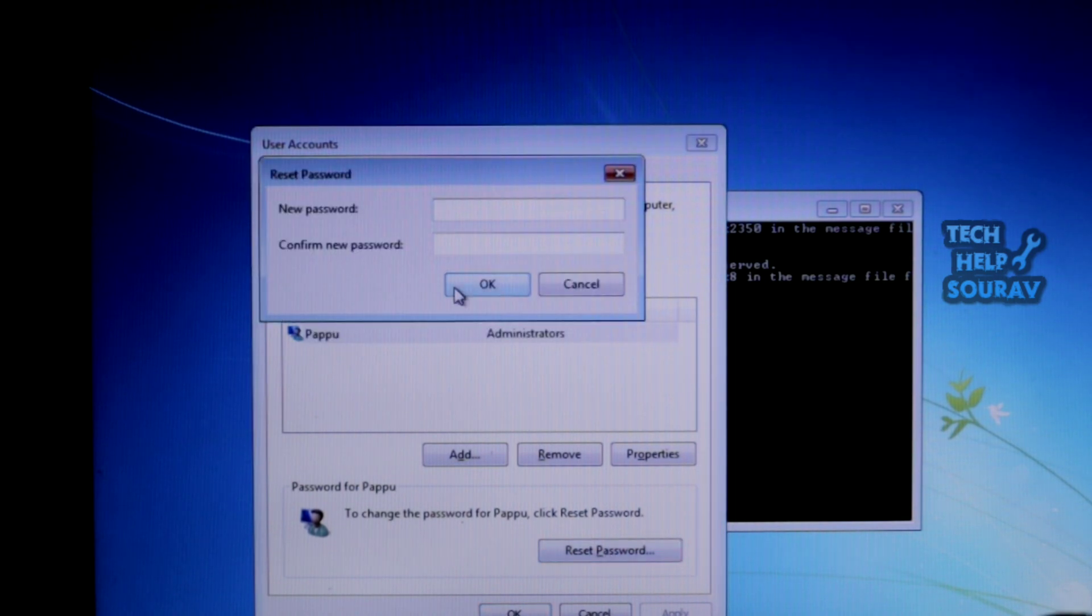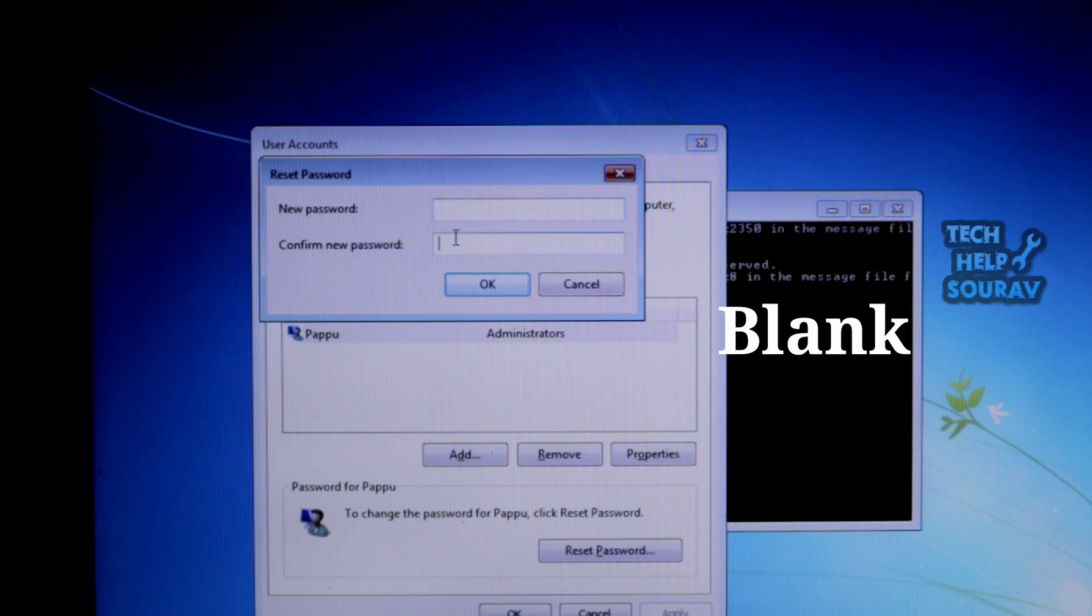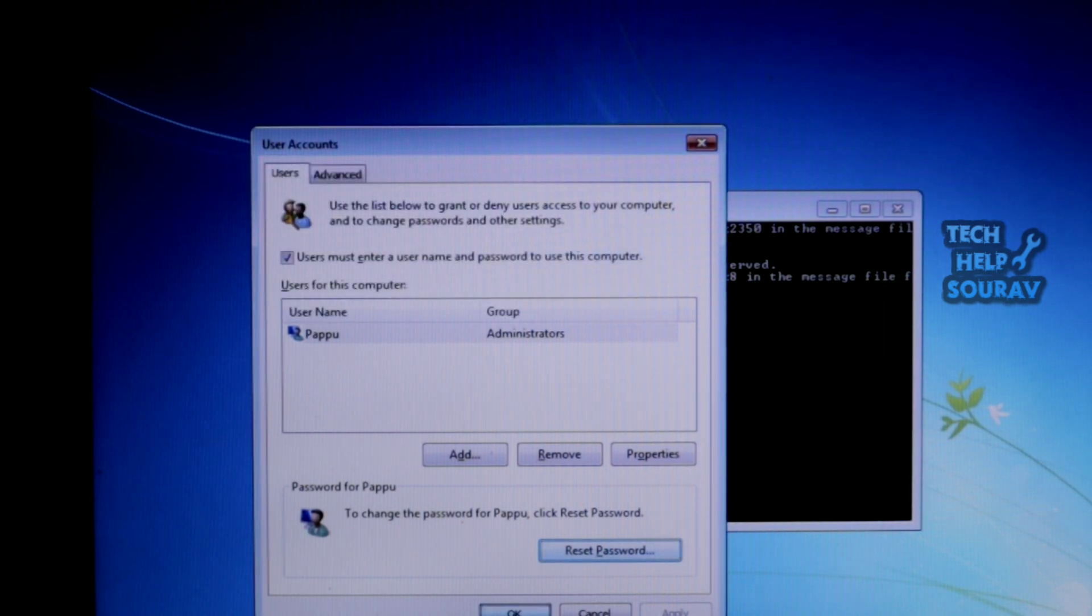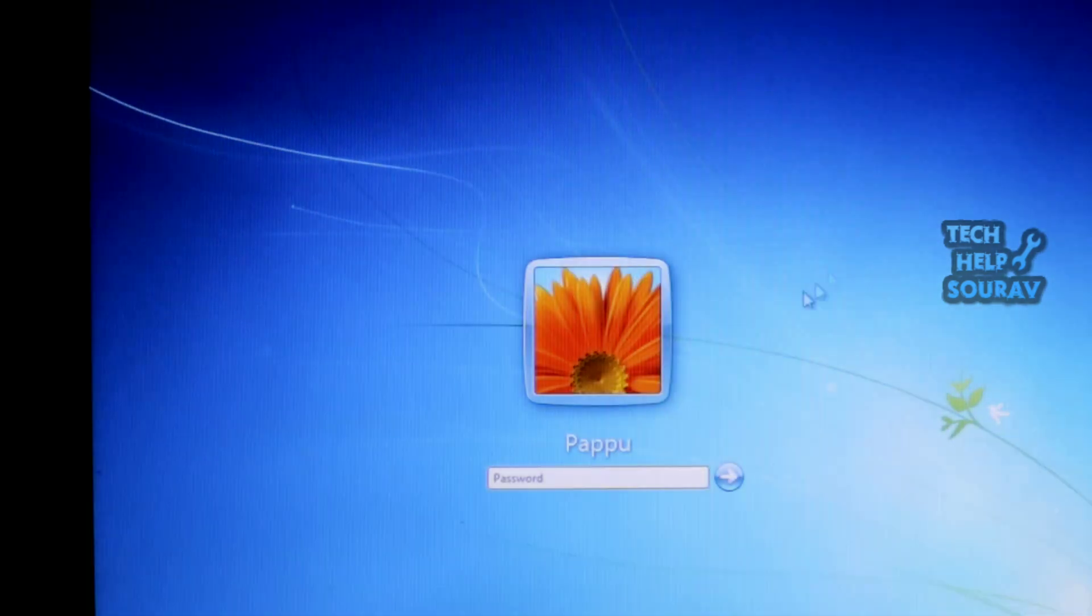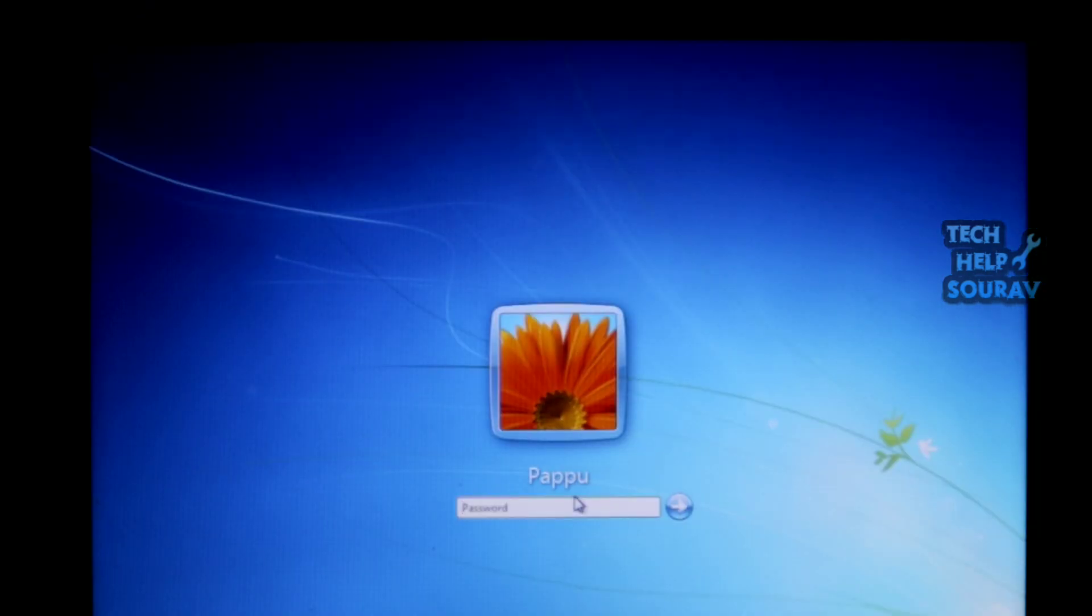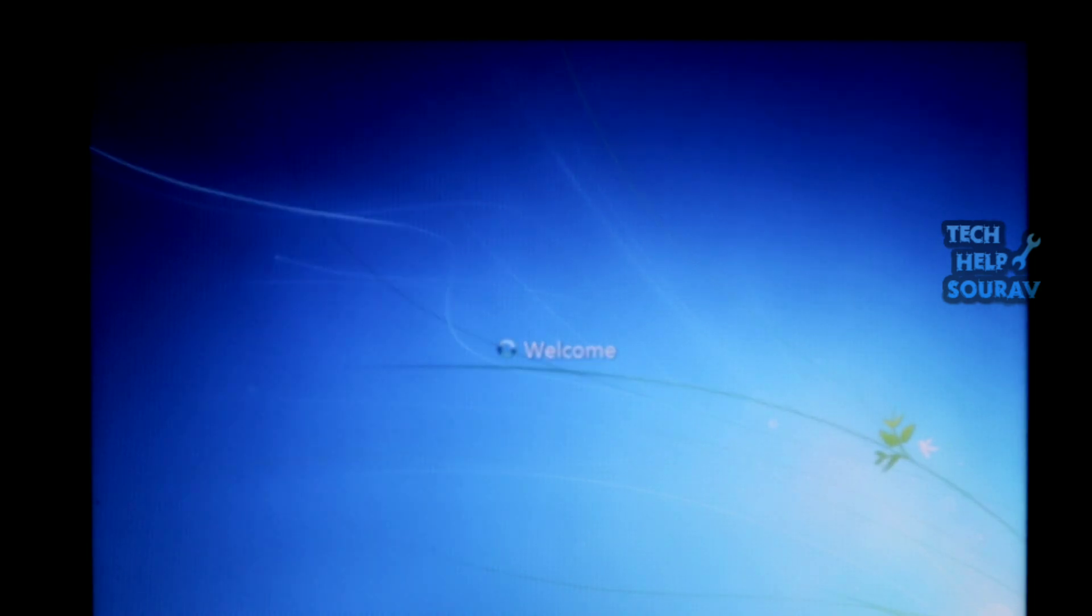No need to type a new password or confirm password. After clicking 'Reset Password', leave it blank and click the OK button to exit. Close the Command Prompt and sign in by just pressing the arrow or pressing Enter.